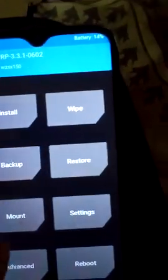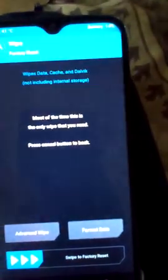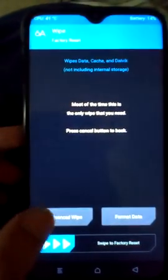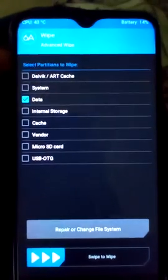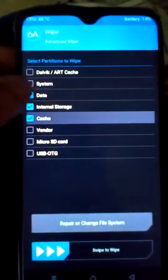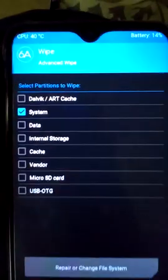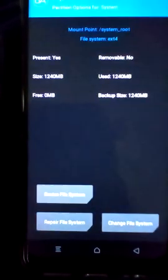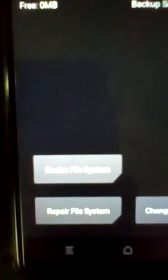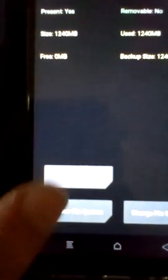Click Wipe, then Advanced Wipe, and select only System. Then click Repair or Change File System, and after that select Restore File System, then Resize File System.